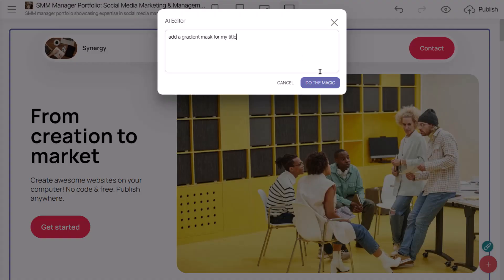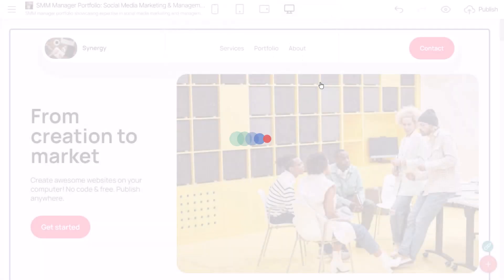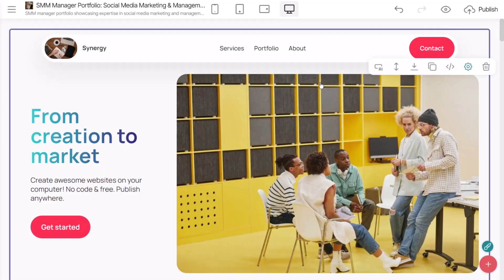In my example, I want the title to have a gradient mask. The result generation may take a little time. Here's what I got.